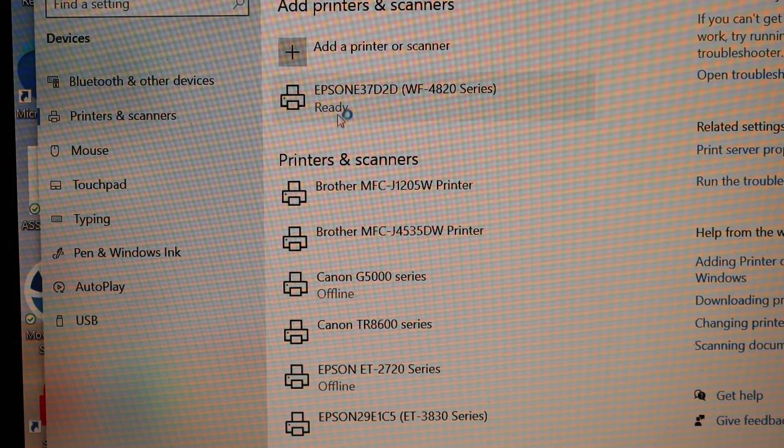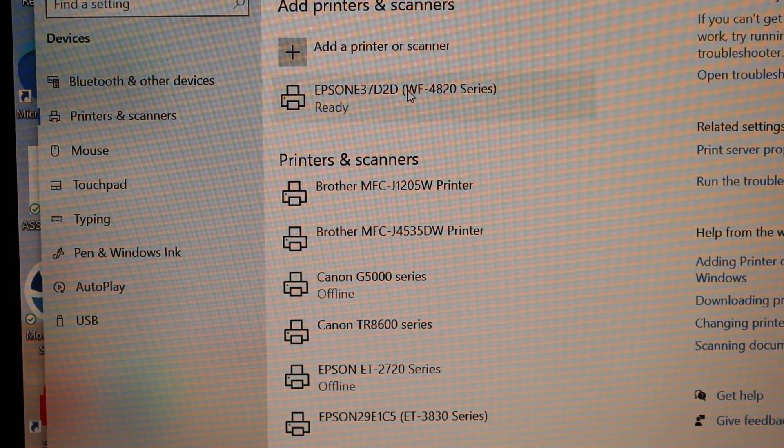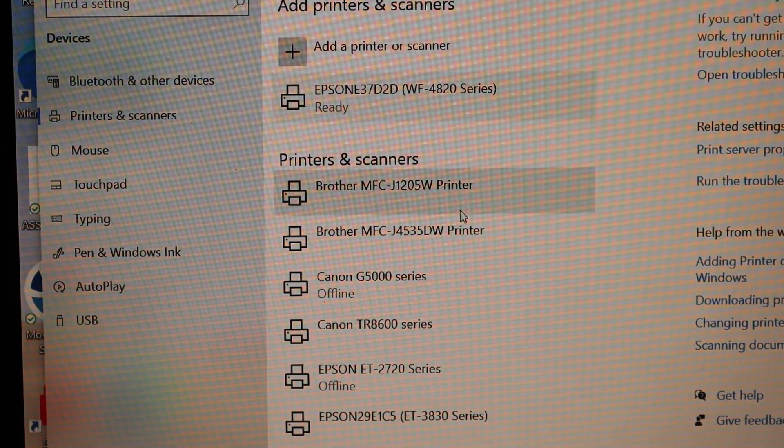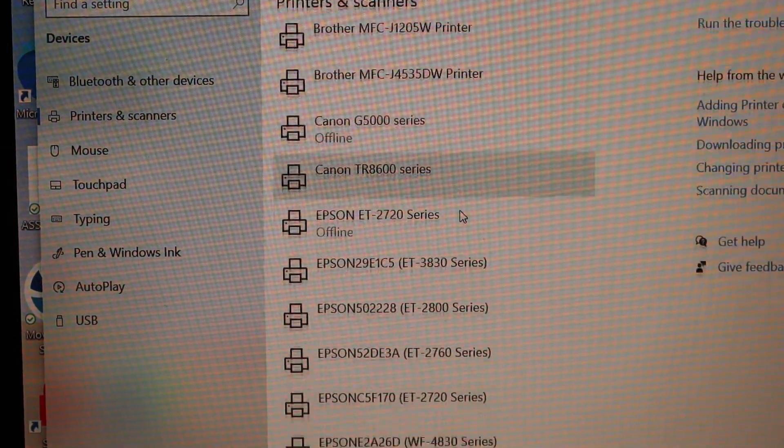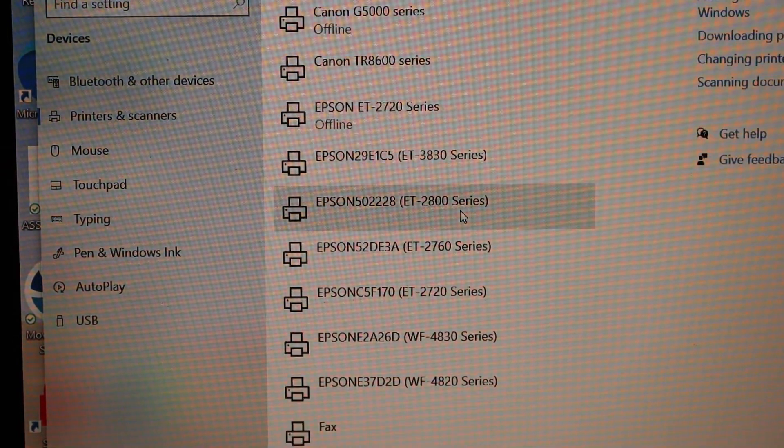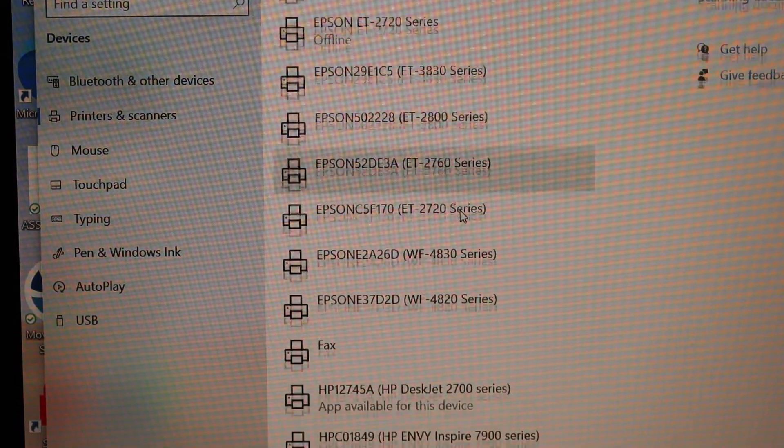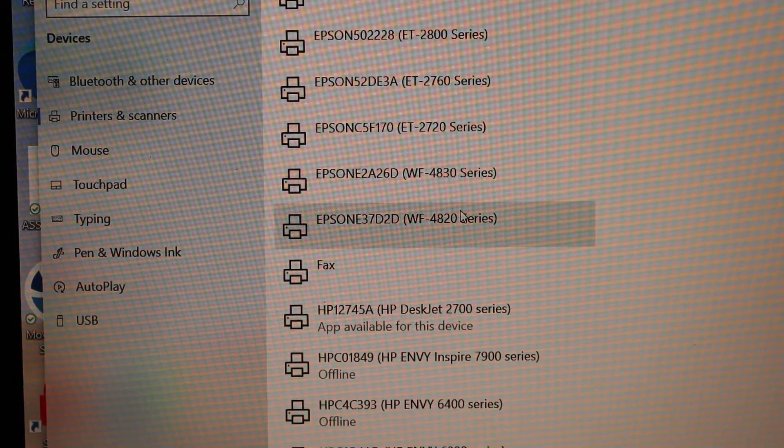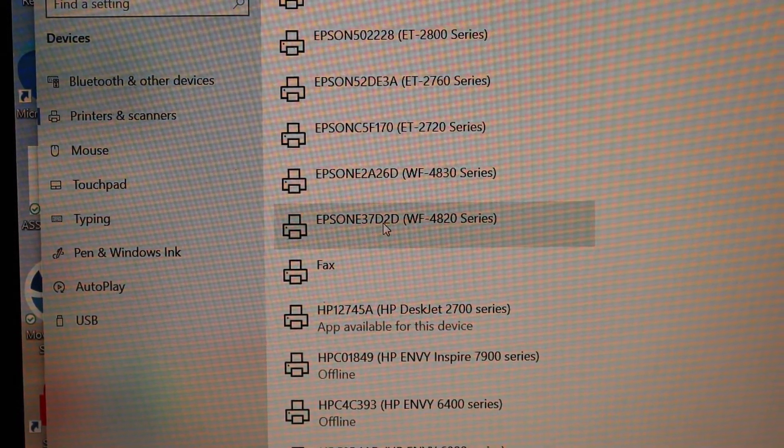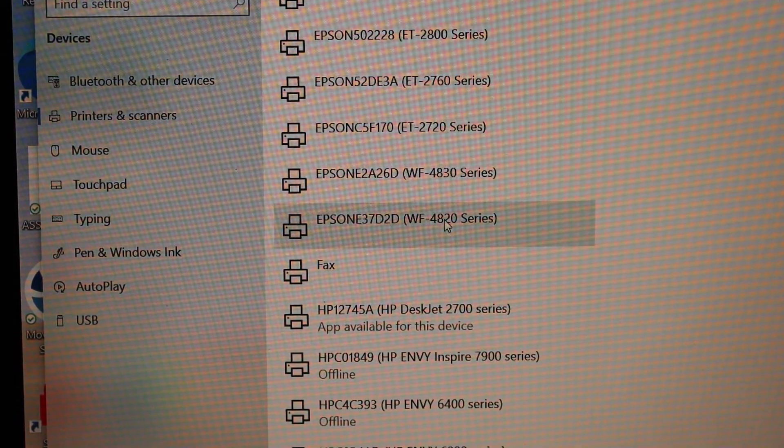You should be able to see here it says Ready. Scroll down and look for your printer here. Here we can see 4820.